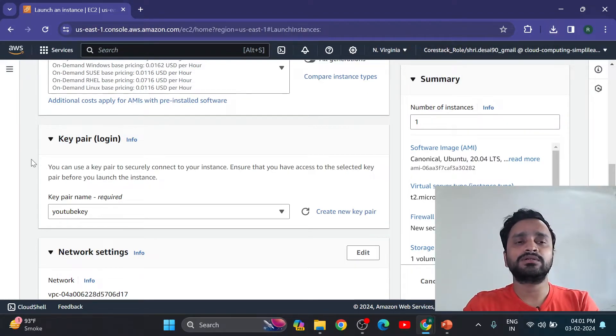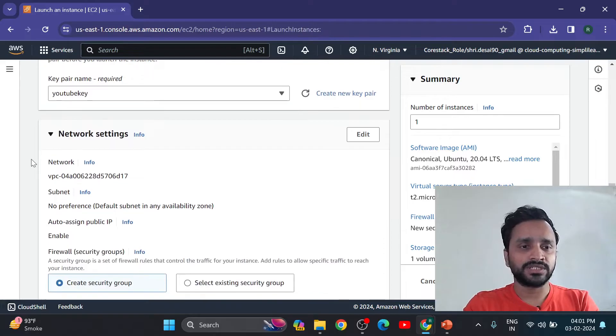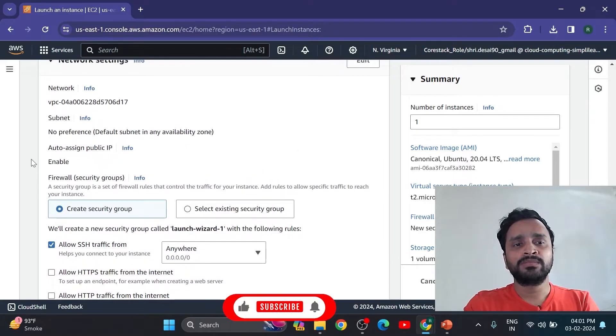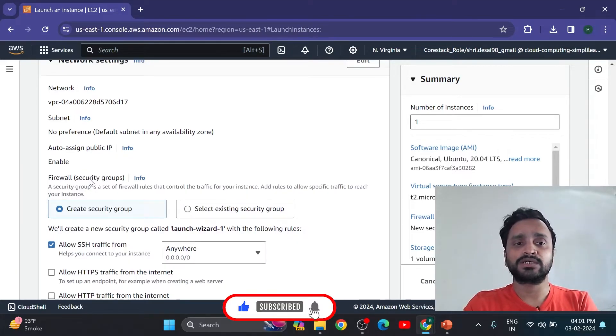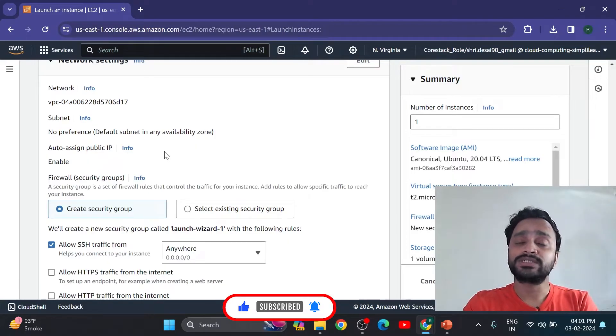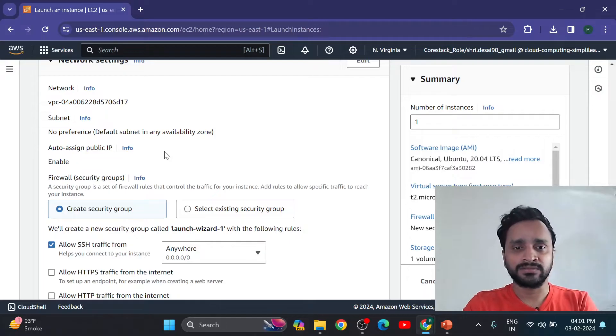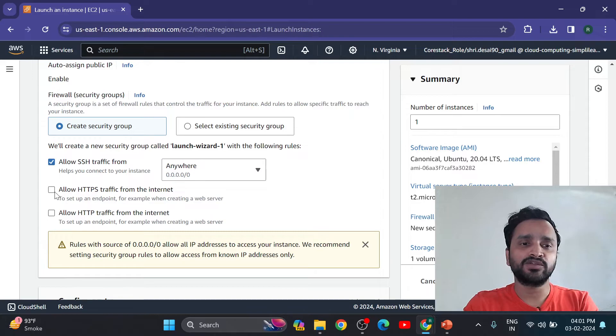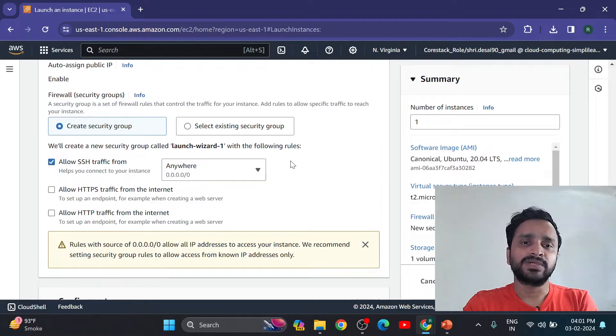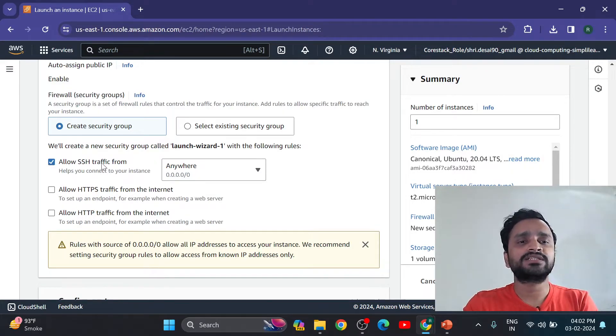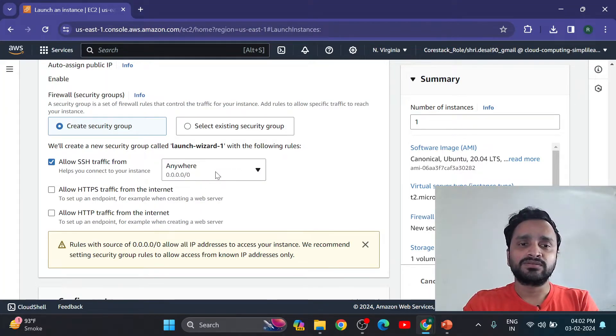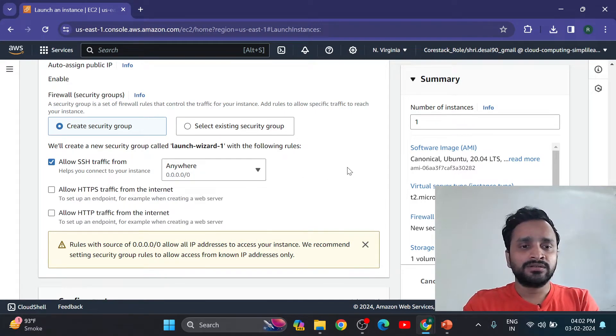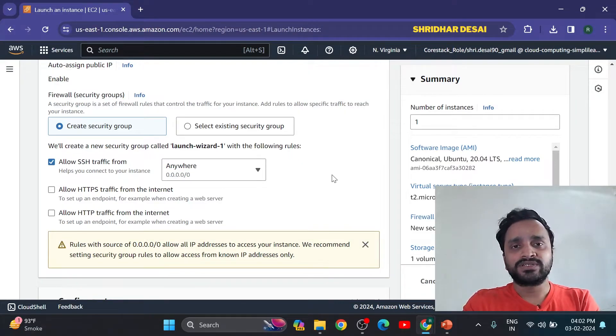Now network setting. In network setting we have create security group - firewalls, security groups are there. Security group is a set of firewall rules that control traffic for your instance. If you are using this instance for any web application, then you can select these two options. But now we want to access this machine from anywhere, so I am going to select allow SSH traffic from anywhere. So here 0.0.0.0 is open for anyone. You can customize if you want to restrict something.